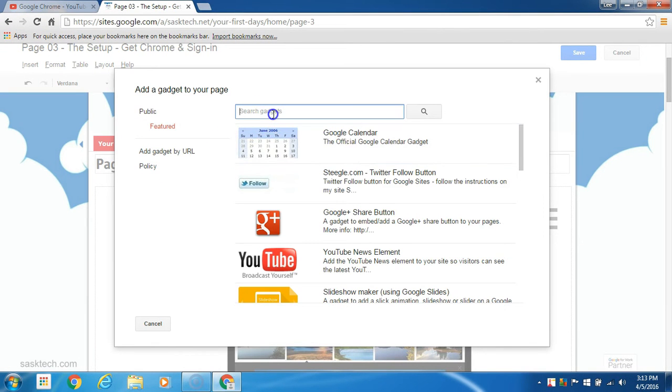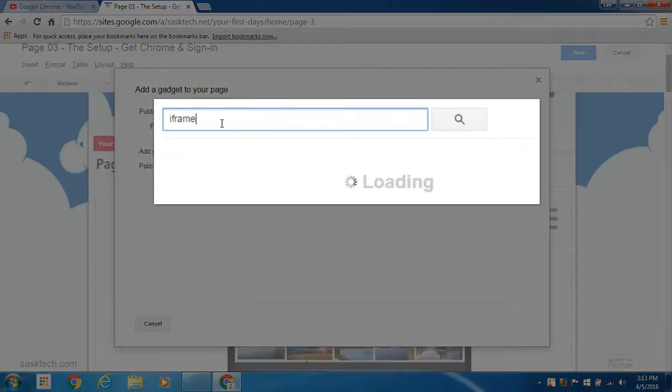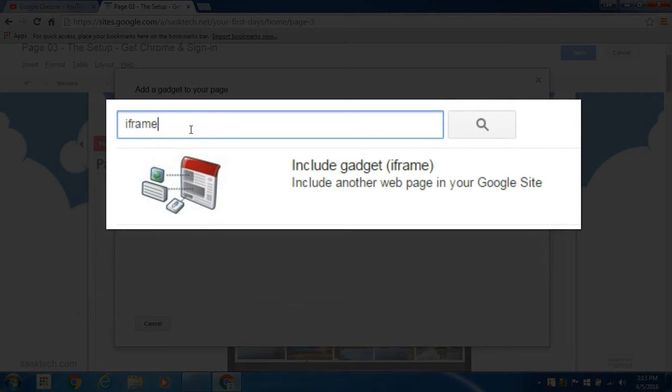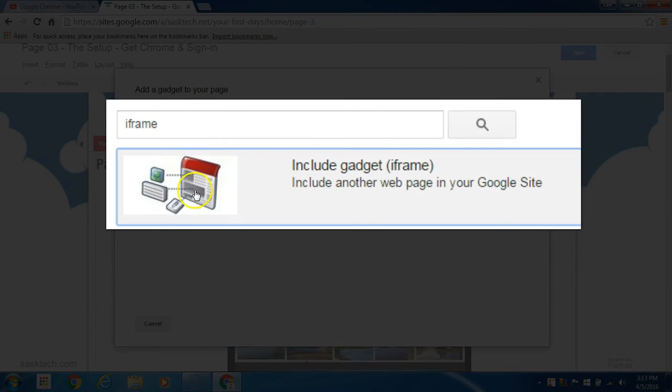In the search gadgets, type in iframe. You'll see include gadget iframe here and select it.